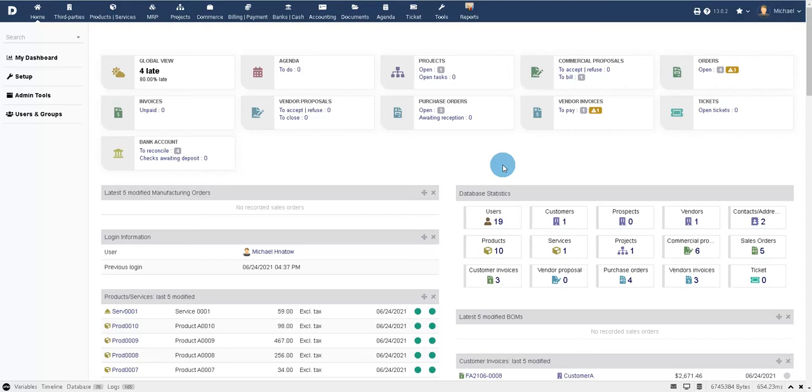We'll get into that in the other modules, because I wanted a drop shipping module, I wanted to understand how customers were going to prepay, and I wanted additional training on how to bring this all together.